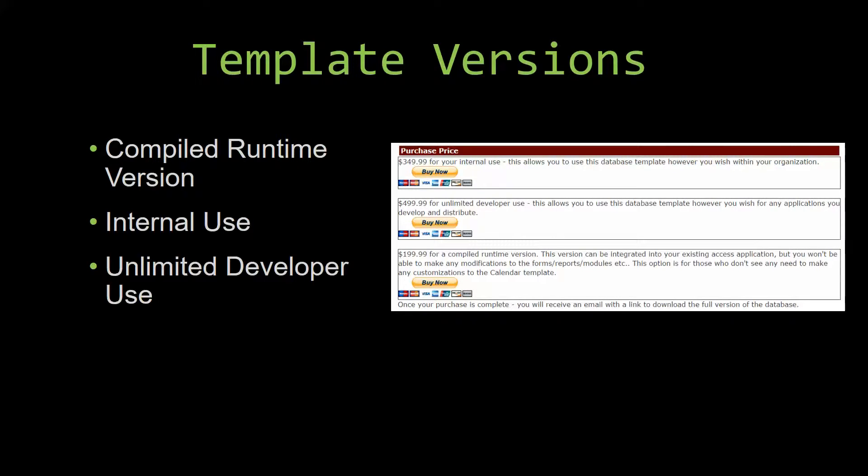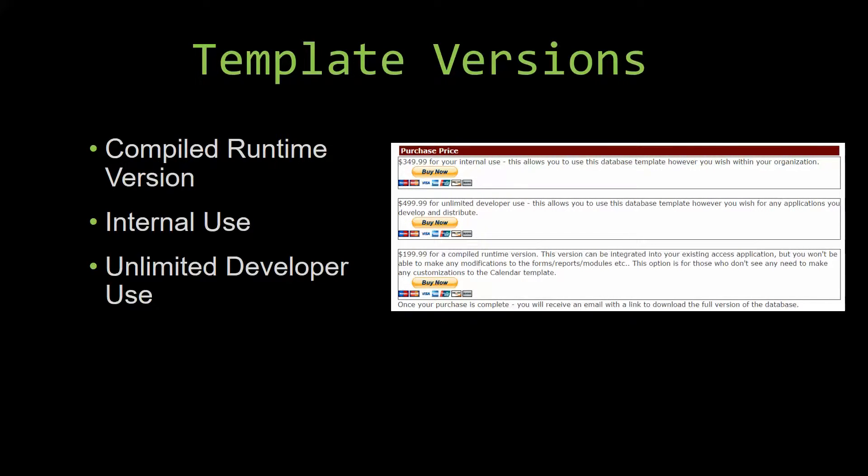Our compiled runtime version is a run-as-is version without the paid full version of Microsoft Access using the free access runtime from Microsoft. It can be integrated into your existing Access application, but you would not be able to make any modifications to the forms, the reports, the modules, etc. This option is more for those of you who do not see any need to make any customizations to the template.